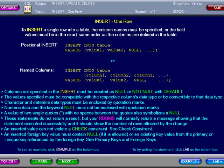These statements do not return a result, but your relational database will normally return a message showing that the statement executed successfully and it should show the number of rows affected by the change. An INSERTed value cannot violate a check constraint.